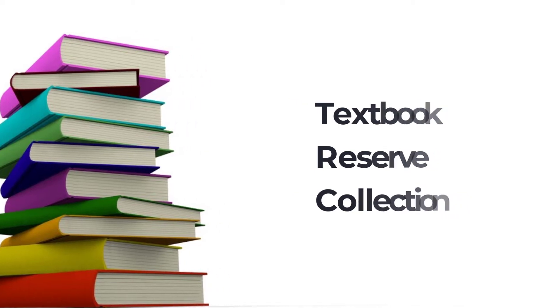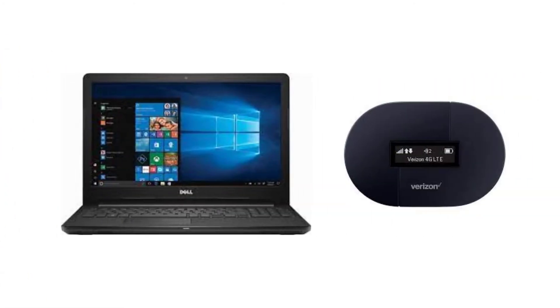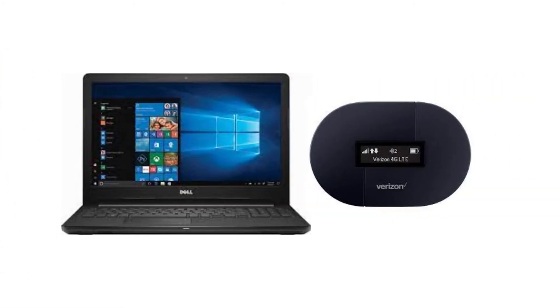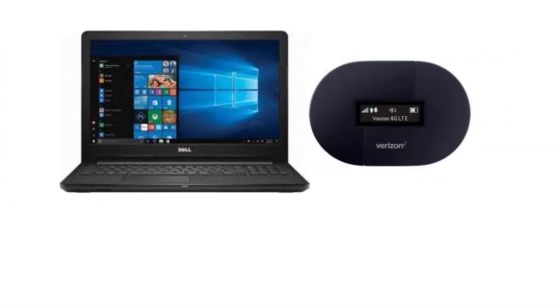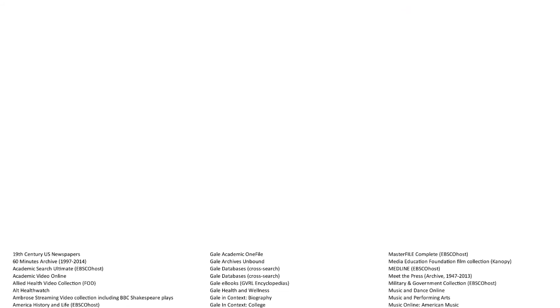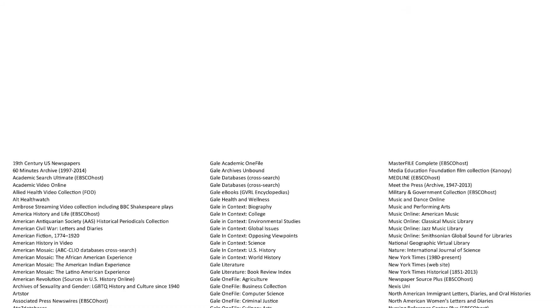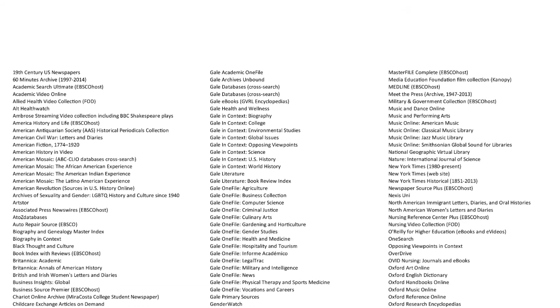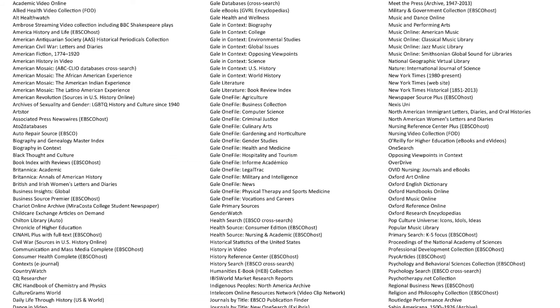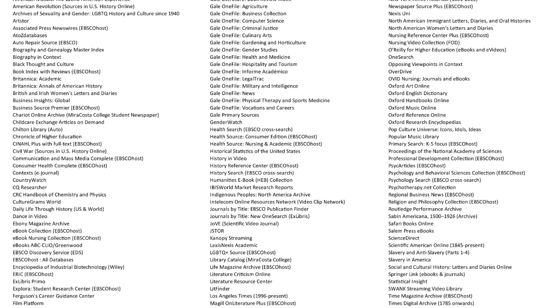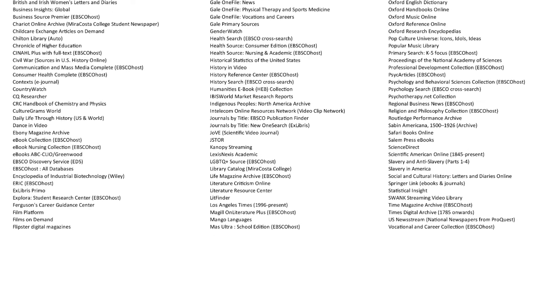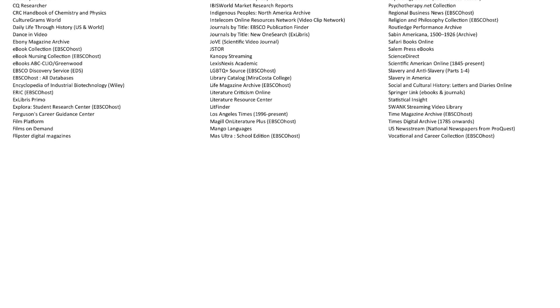The library also loans laptops and mobile hotspots to students who need them. In addition, the library provides access to over 170 databases with content that spans across all MiraCosta College disciplines.